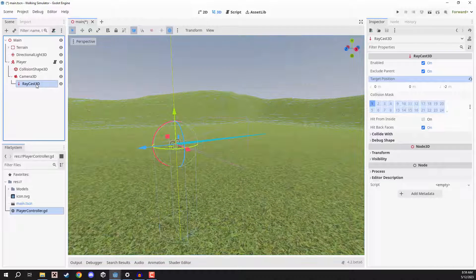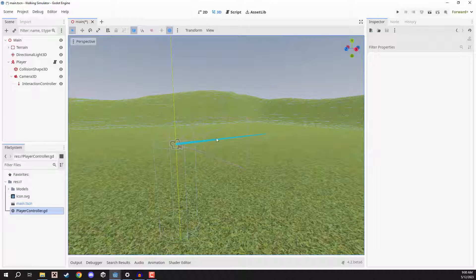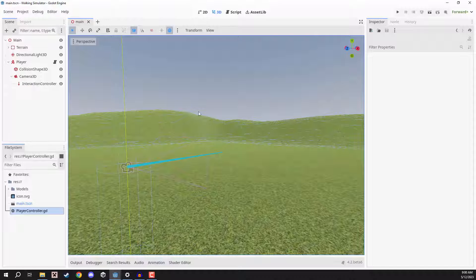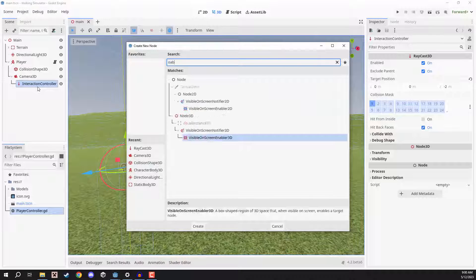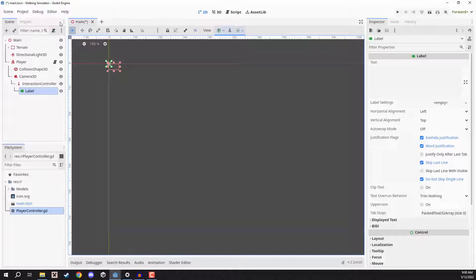I'm going to rename this raycast to be our interaction controller. Then we can also add in our text. The text is going to appear on screen when we are hovering over an interactable object, and it's going to give us a prompt so we can see what that interaction is going to do. I'm going to right click on our interaction controller, add child node, and create a label.